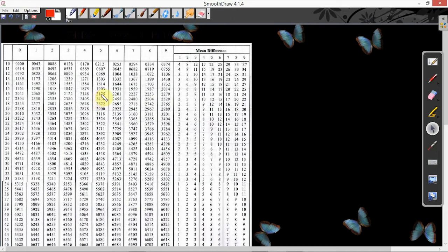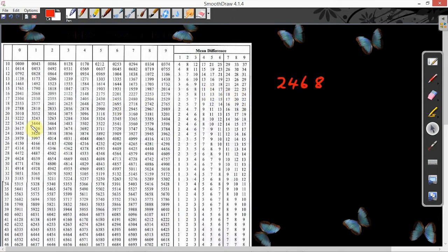Then this is the difference part — the missing thing you add to complete it. Remember, we are looking for the logarithm of 2468. You are going to check for 24, under column 6, difference 8. Quickly go to 24 under the first column. This is 24. Follow the line to column 6.